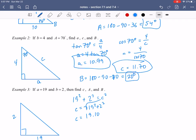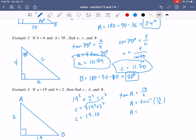From there, we need to find the angles using an inverse trig function. For angle A at the top, tan(A) = 19/2 (opposite over adjacent), so A = tan⁻¹(19/2). Rounded to the nearest whole number, that gives 84 degrees. Then to find capital B: 180 minus the other two angles gives a tiny angle of 6 degrees.